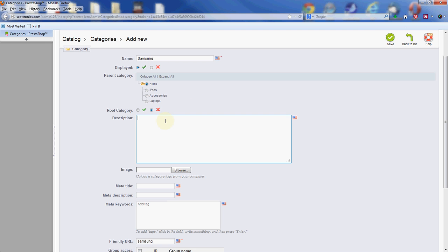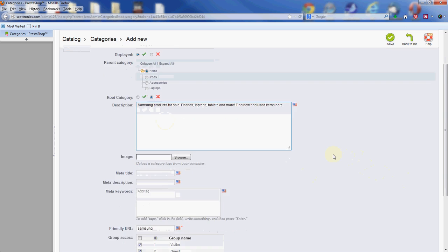Description box here can be as detailed as you like. We're not going to be super detailed today, but we're going to give it a little bit of information. Give it like three sentences or so. Again, you can be much more detailed if you like.